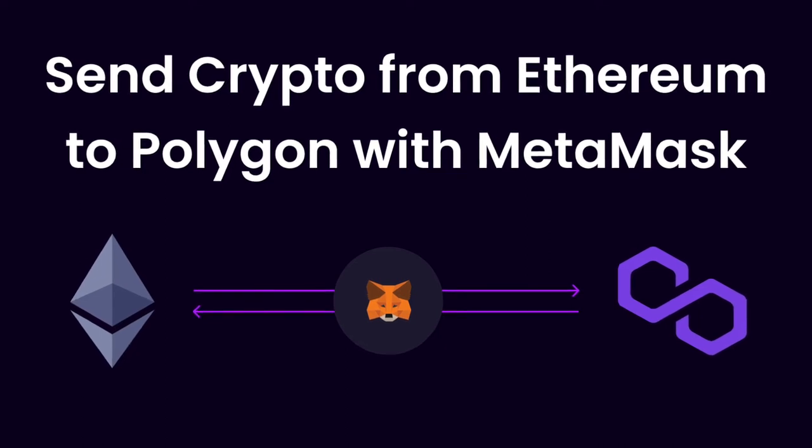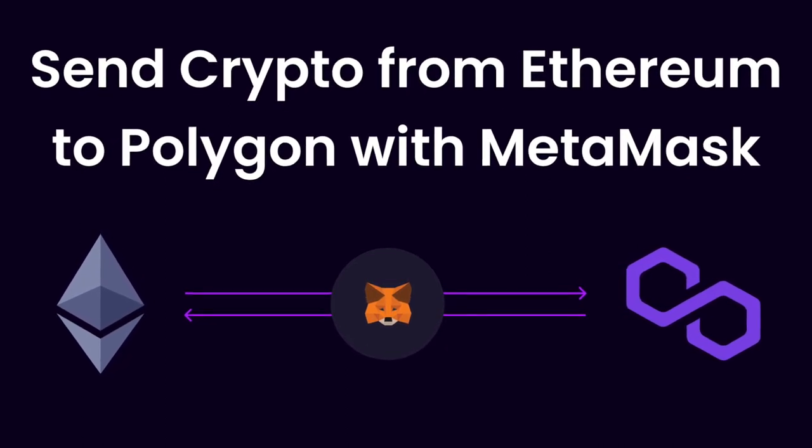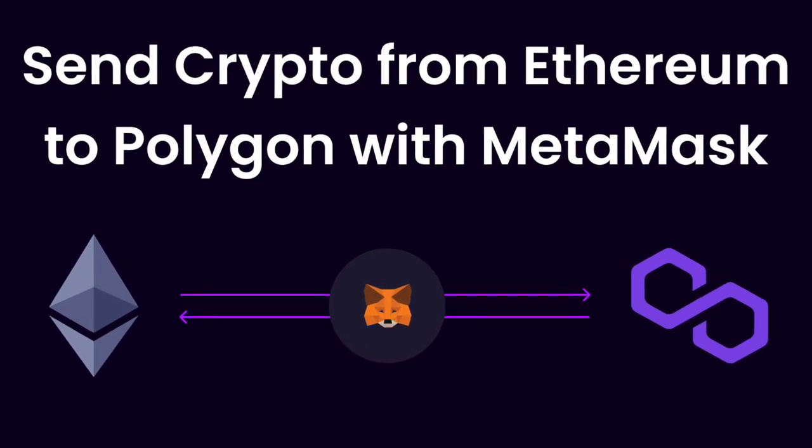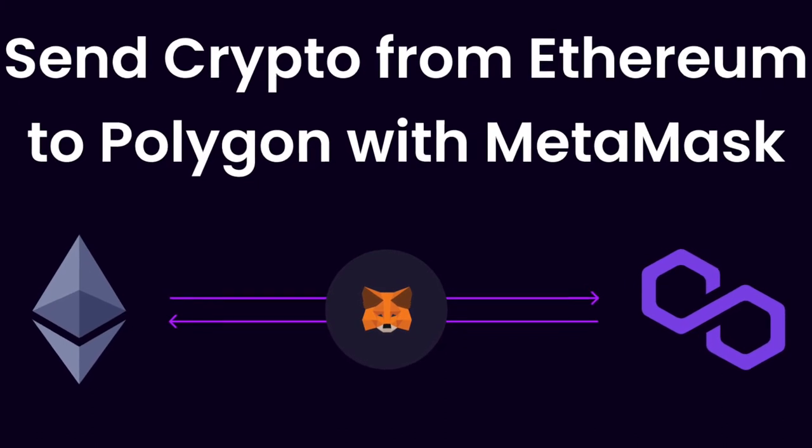Hello folks, my name is Neha and today we will discuss how to transfer tokens from Ethereum network to Matic network using MetaMask wallet.